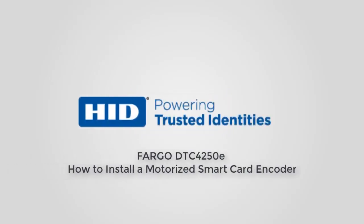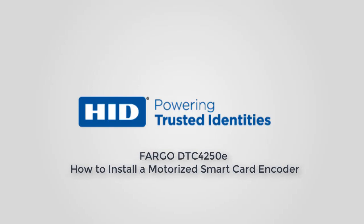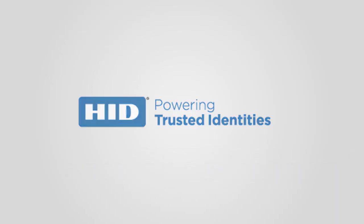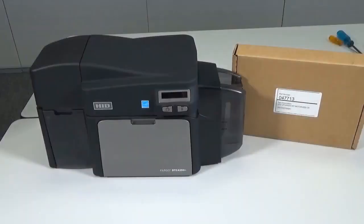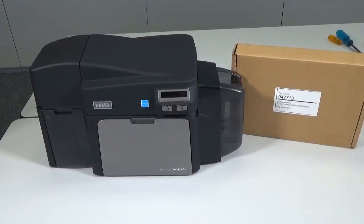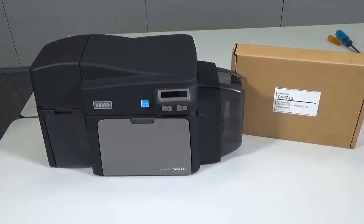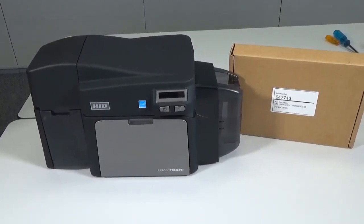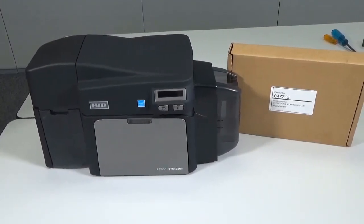This video on the Fargo DTC4250E card printer demonstrates how to install a motorized smart card encoder. All parts required for the installation are included in the kit.